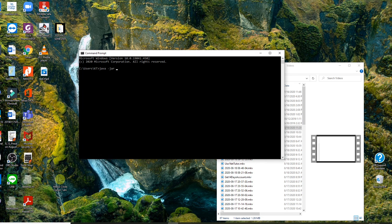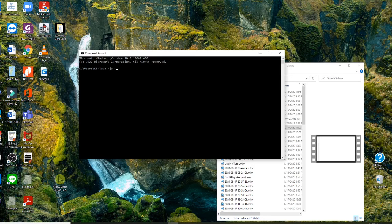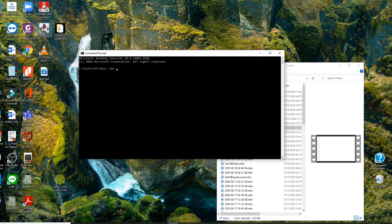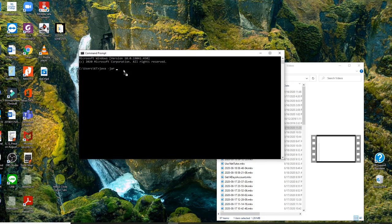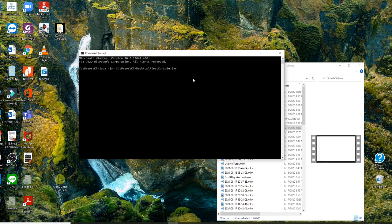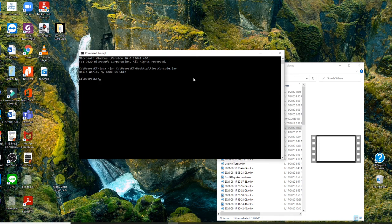Then this one, if you type C dash blah blah, you have the path. Instead of write a path, drag it. Drag. Make sure you have space bar. Then the path will be right here. You got the path right here. Instead of type, you press enter. Hello world, my name is Shin.